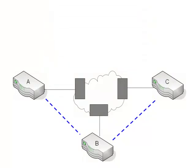However there is an operational impact. When you have a partial mesh, in order for the routers to talk to each other that don't have a PVC between them, so for instance router A and router C, in order for them to talk, their traffic must traverse router B in order to get to each other.